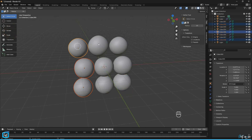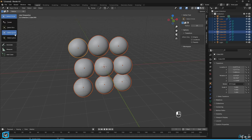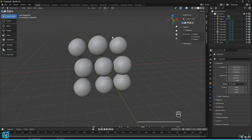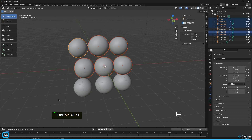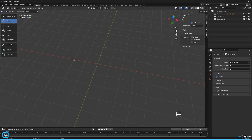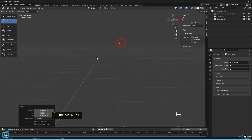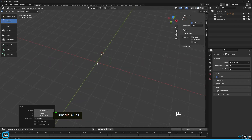Next is Select Circle, which is similar to Select Box but uses a circular shape for selection. Next is Select Lasso — draw a freeform shape to select objects within the drawn area. Next is the 3D Cursor, which moves the 3D cursor to a specific location in the scene.